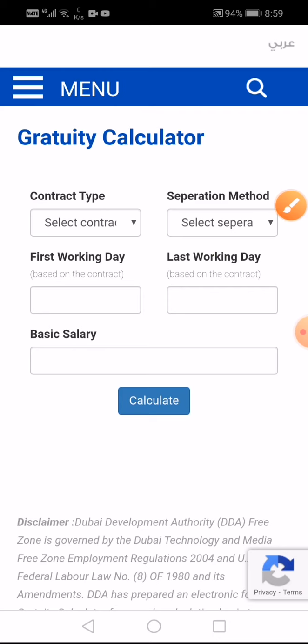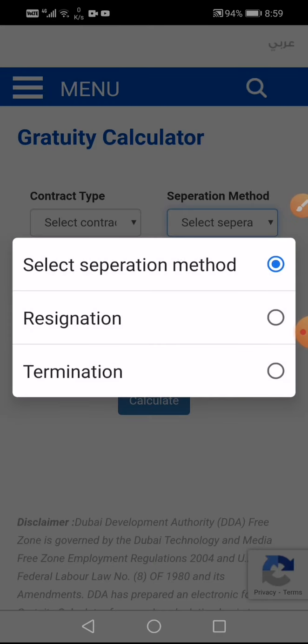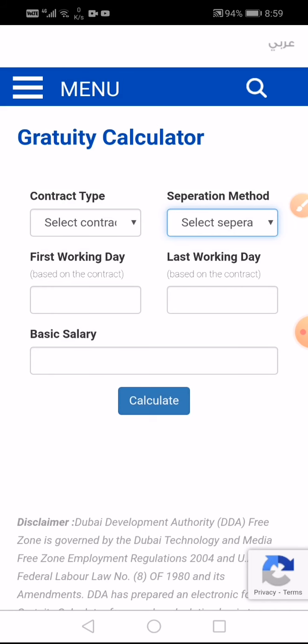For the contract type and separation method, you should see that video — I will give the link in the description so you can properly understand. For contract types, there are two types: limited and unlimited. For separation method, there are also two types: resignation and termination.